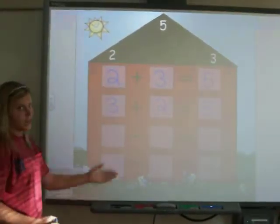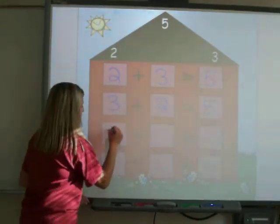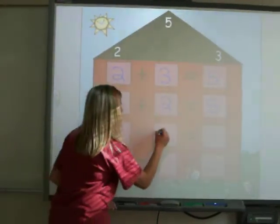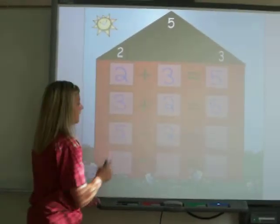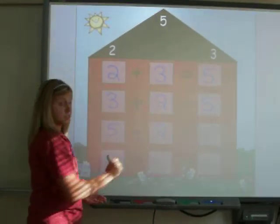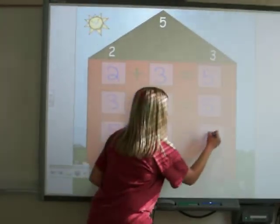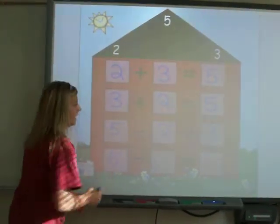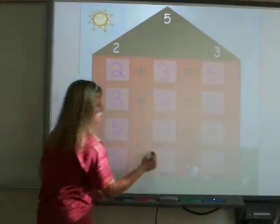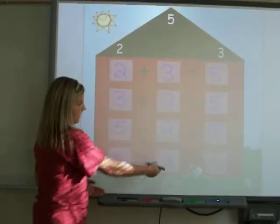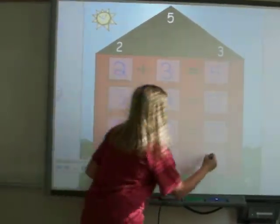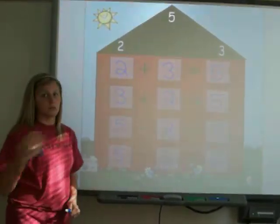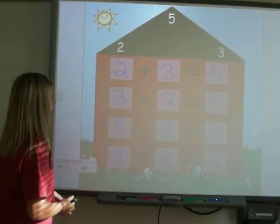Then I would show them the subtraction way. I would use the big number five and subtract it by one of these numbers, two and three, choosing two first. I would ask them what five minus two is, and they would tell me three. Then I would use the big number again with the opposite number, three, and the class would give me the answer, two. So this is just a walk-through example.